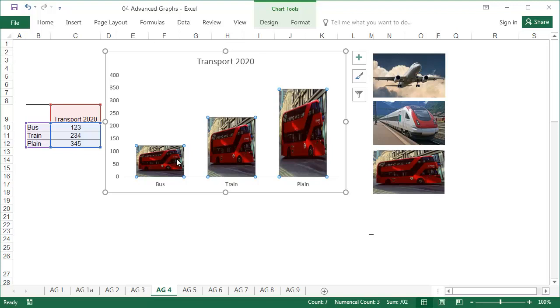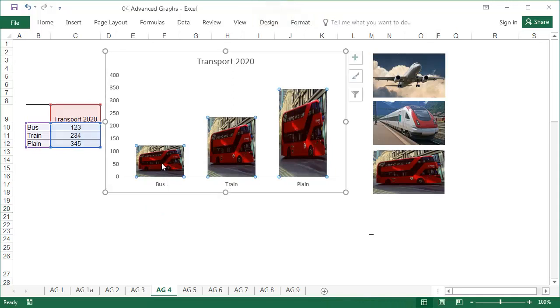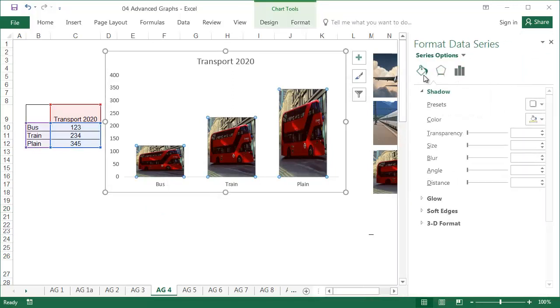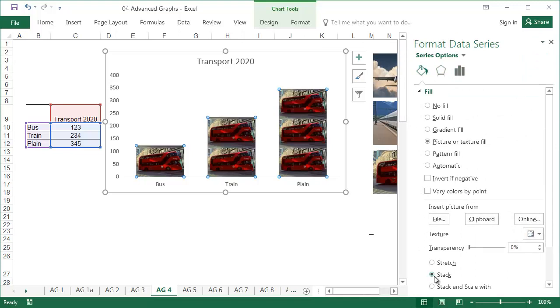The image has been pasted onto all of the bars and has expanded. It doesn't look very good. So double click on the bars and using Format Data Series from the Fill tab, select Stack.